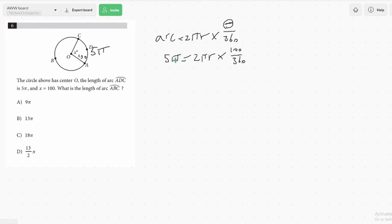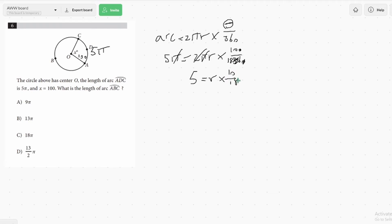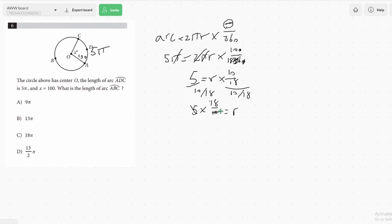I'll start by canceling things — the π cancels, the zeros cancel, leaving an 18. So we'd be left with 5 equals r times 10 over 18. Dividing both sides by 10 over 18, we get r equals 5 times 18 over 10. Simplifying, that's 90 over 10, and we get r equals 9.